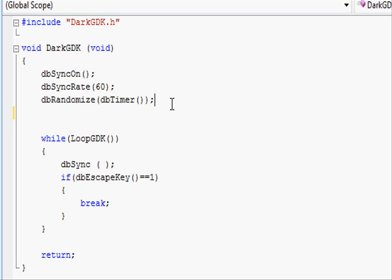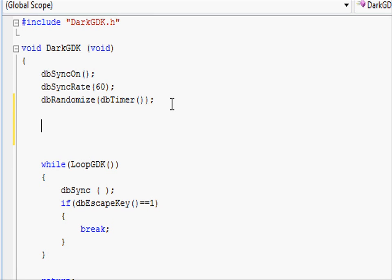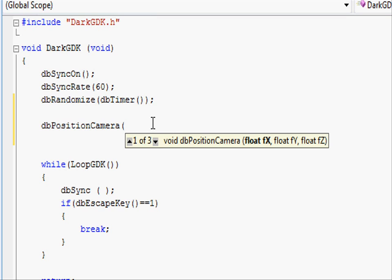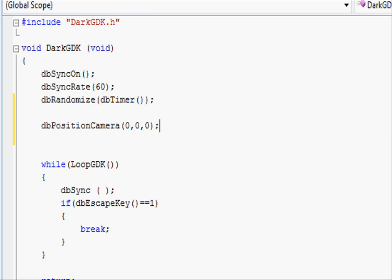The first new function we're going to have to learn is DBPositionCamera, and this brings us on to our second difference. Instead of 2D where we just have a fixed camera and move the sprites around in that area, we have an actual camera we can move through the 3D space which is positioned at the three coordinates—that's X, Y, and Z. So let's go and place it at 0, 0, 0.